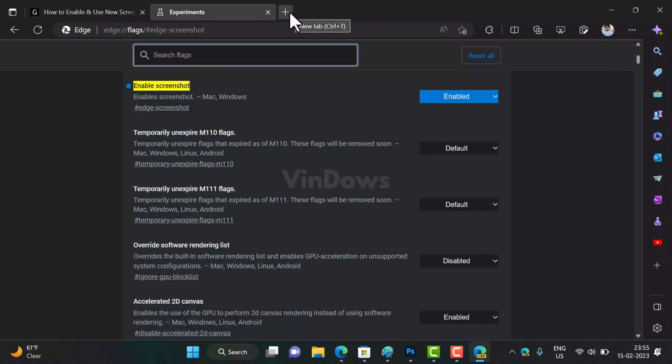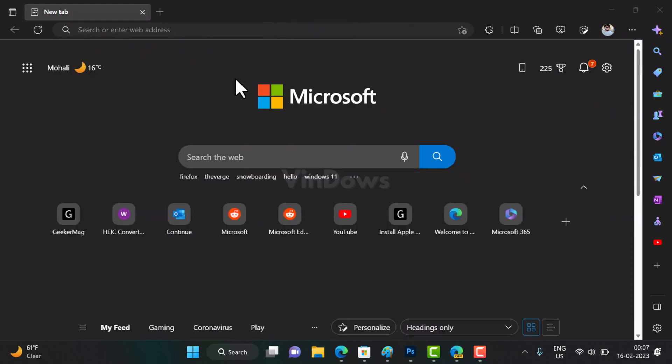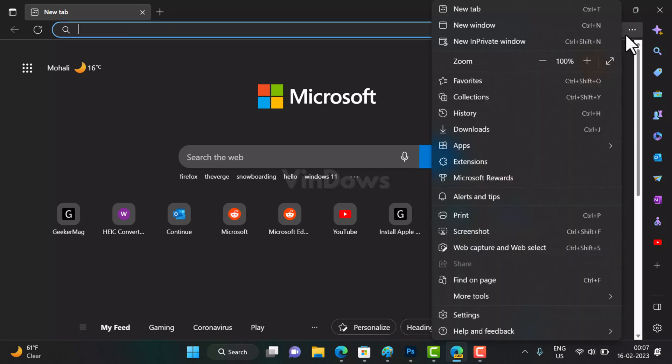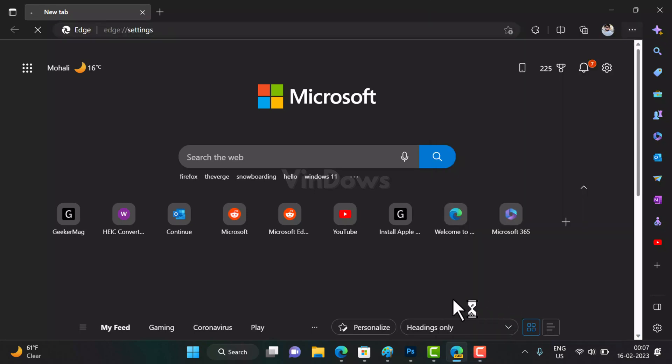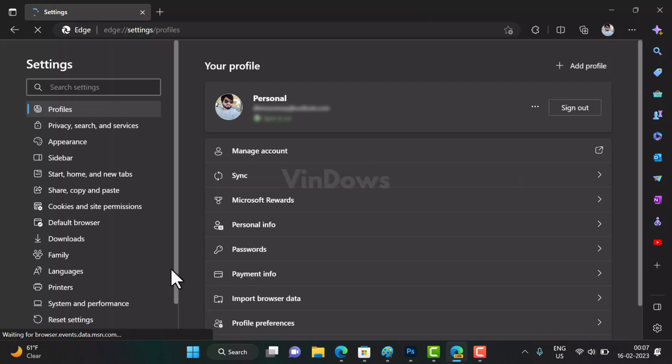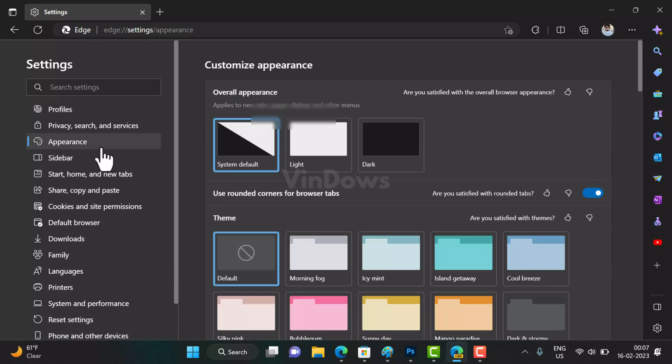At this point, you have successfully enabled the new screenshot tool in Microsoft Edge. Out of the box, the new screenshot button is hidden and won't appear on the Edge toolbar. To show it on the toolbar, here is what you need to do. Open the Microsoft Edge browser and then click on the three dot icon available on the upper right corner, and then select Settings.